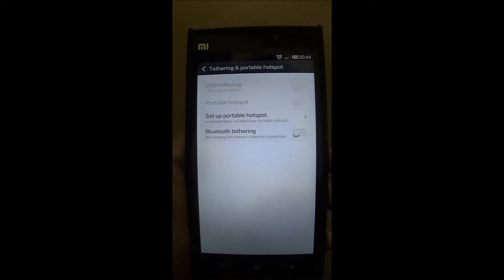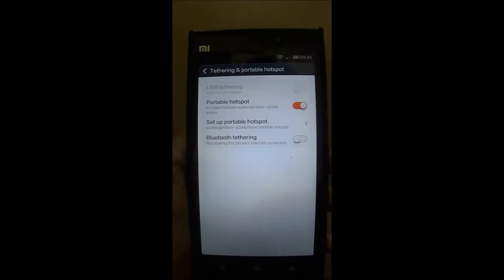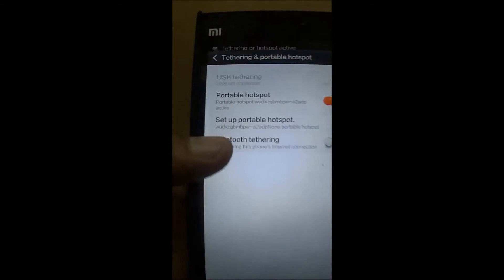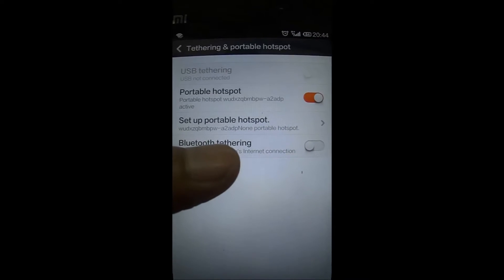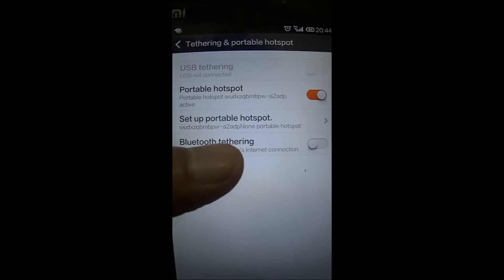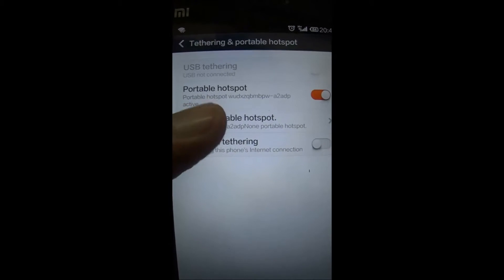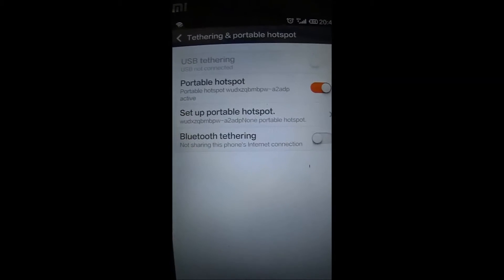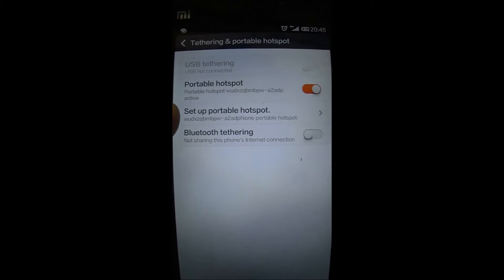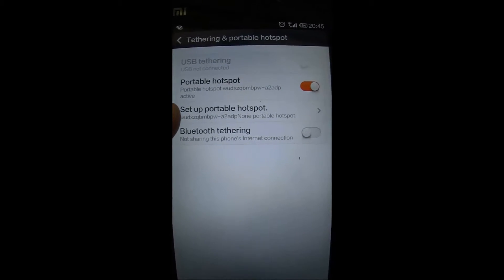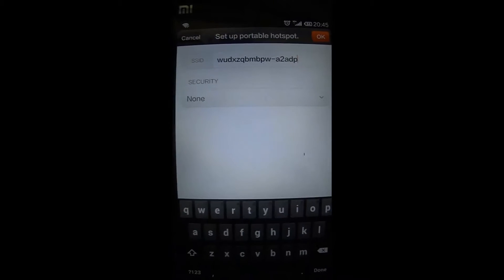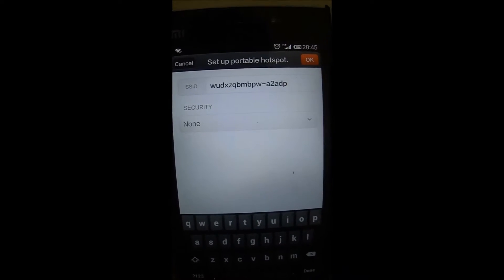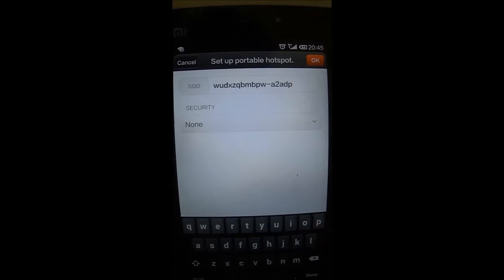You need to enable it — it's turning on the portable hotspot. There is one more option which says 'Set up the portable hotspot', which will allow us to configure our portable hotspot. Every Wi-Fi has a name and a password, so if you go to it, it will give you an SSID.